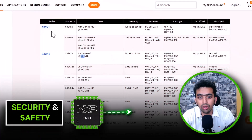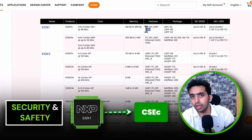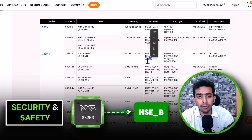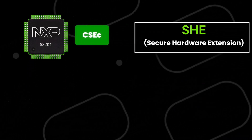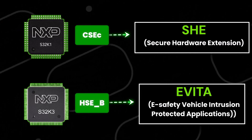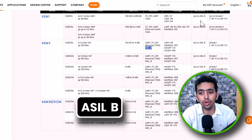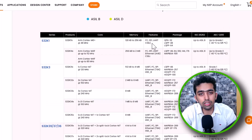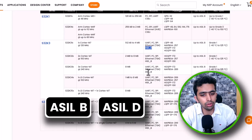In terms of security: S32K1 has the CSEC peripheral, which is the SHE standard-based cryptography peripheral, while S32K3 has the HSE peripheral, which is the EVITA High standard-based security peripheral. Both K1 and K3 have security peripherals but of different standards. For functional safety, S32K1 is compliant up to ASIL B, whereas S32K3 is compliant up to both ASIL B and ASIL D.